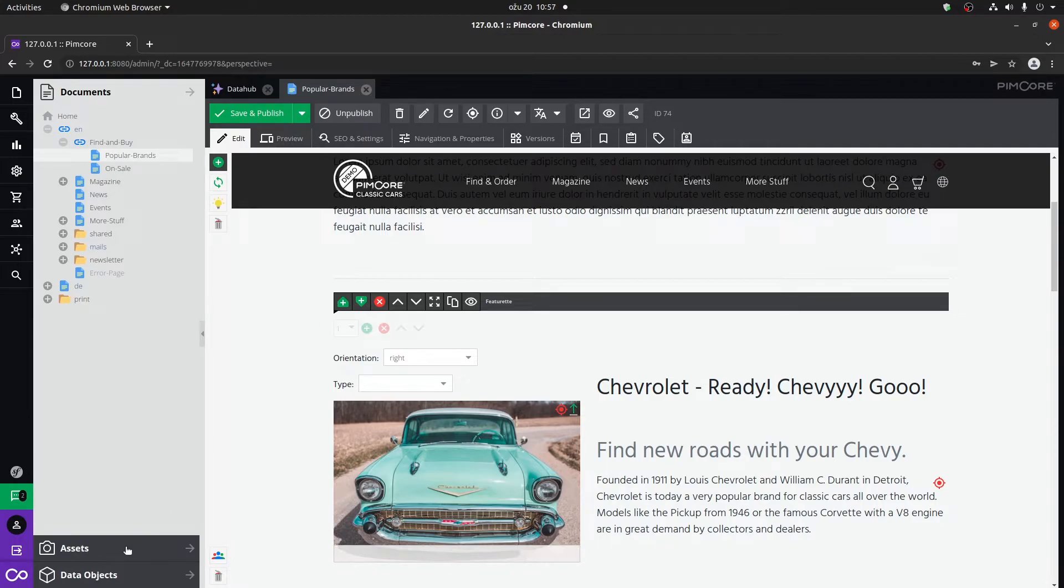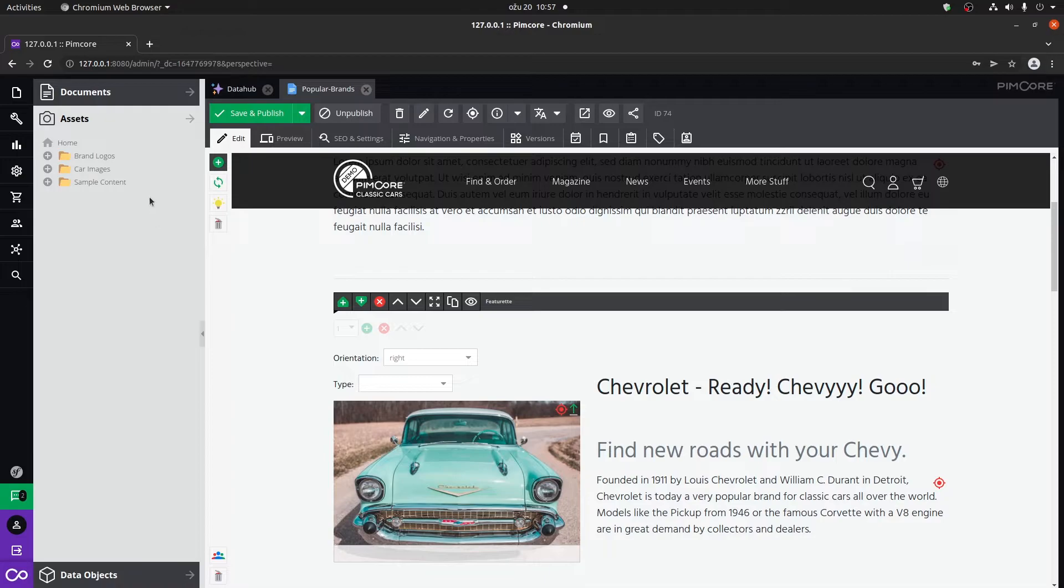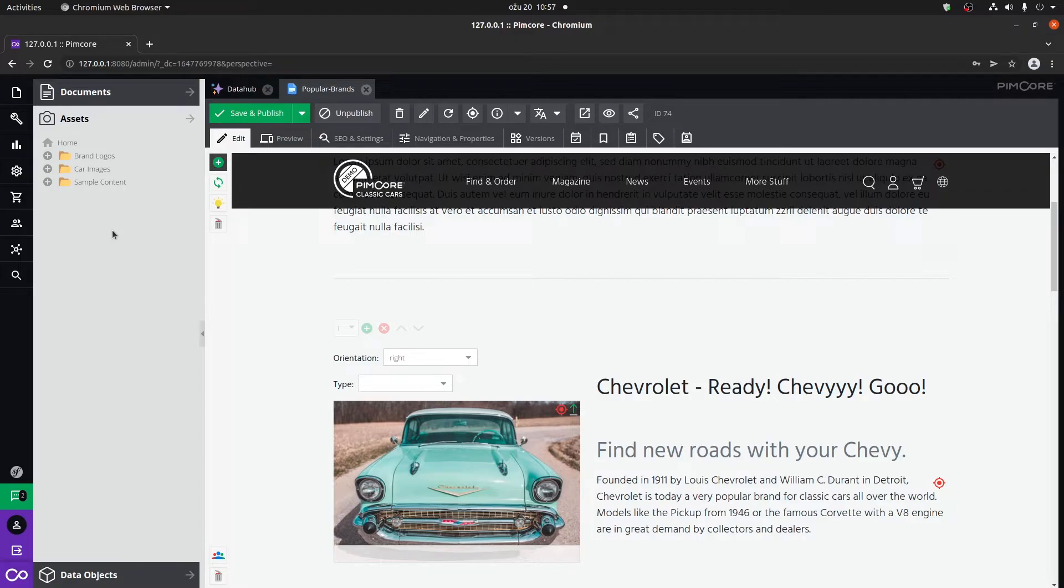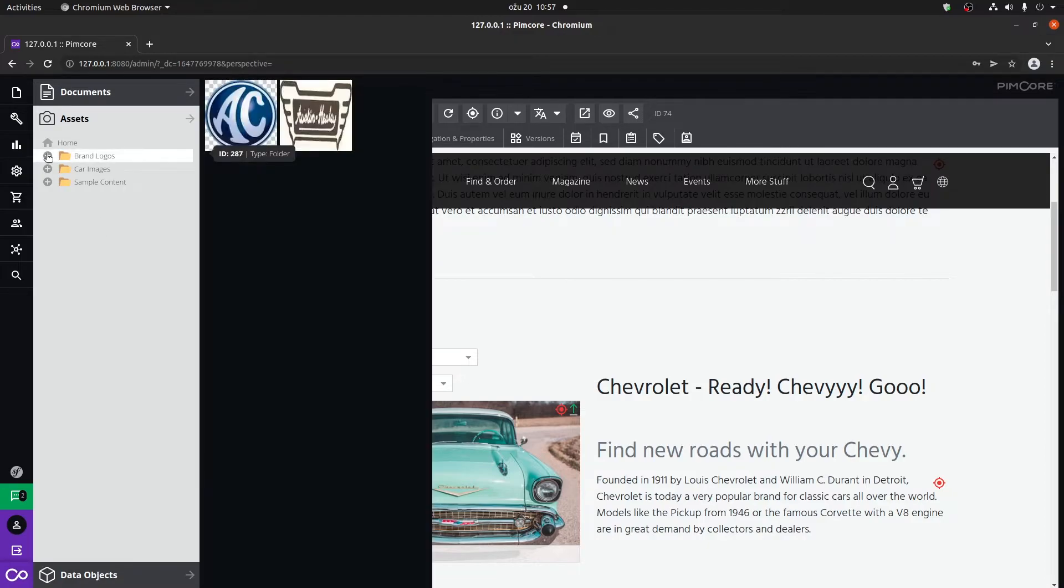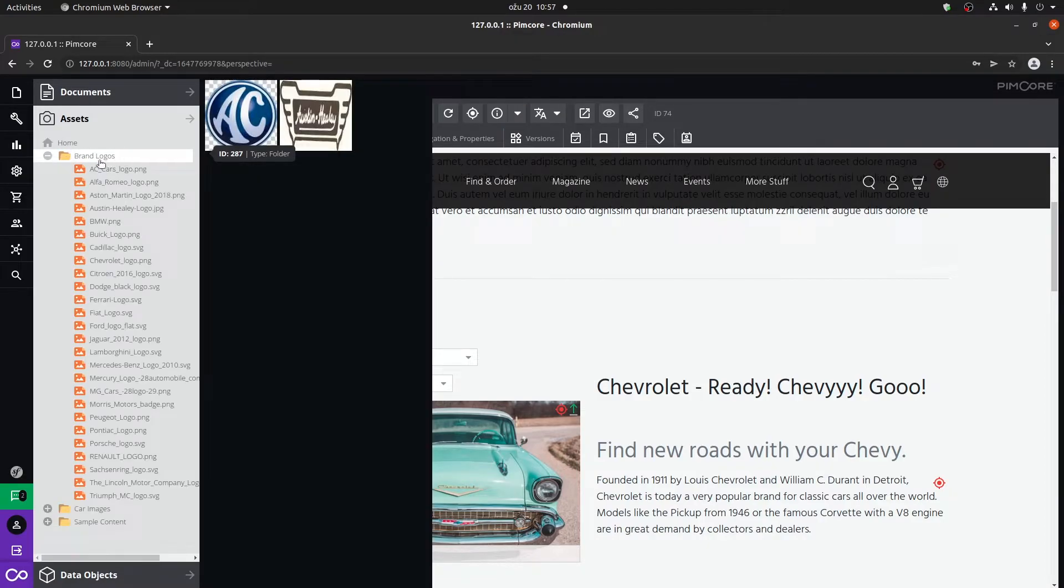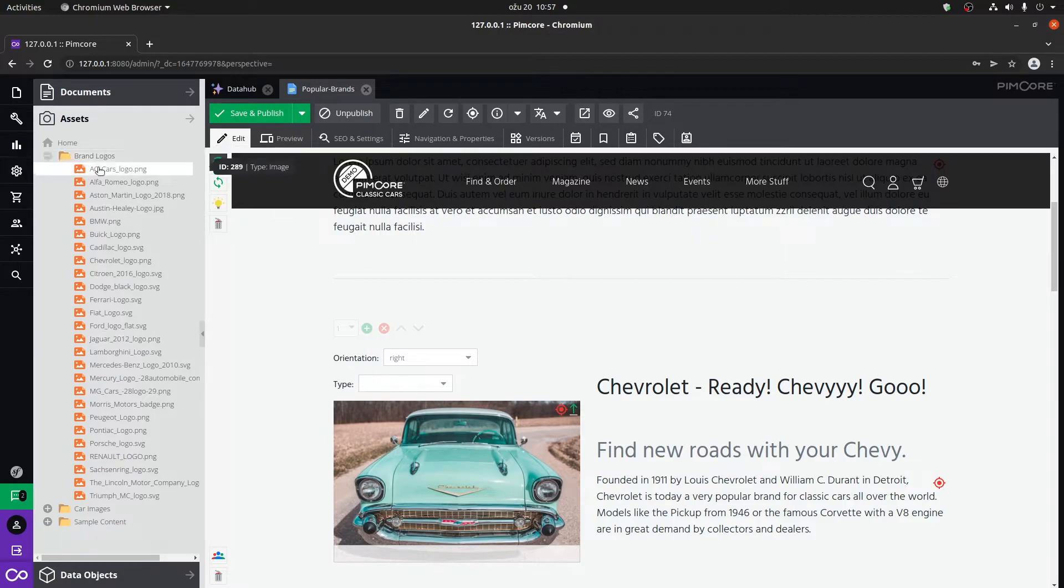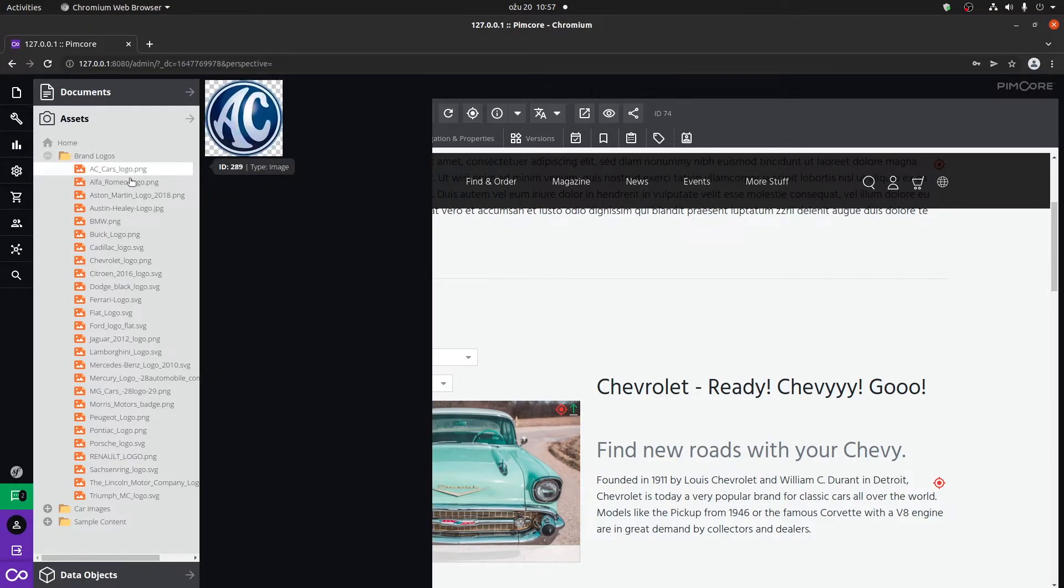Right under the documents tab, we have the assets tab. This shows basically all assets that have been added through PIMCore. They're currently in the demo version inside folders. You don't necessarily have to put them in folders but it's very good to organize them like so.